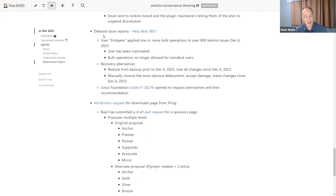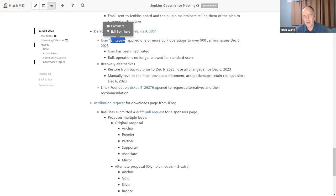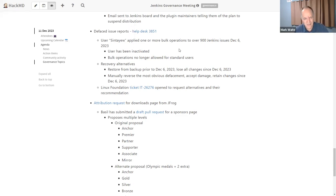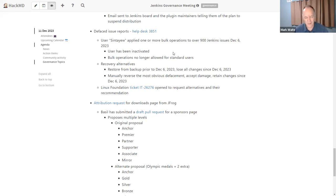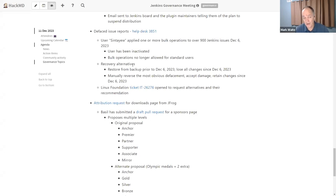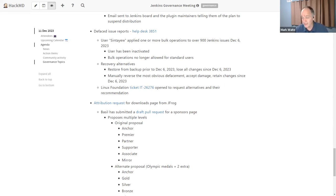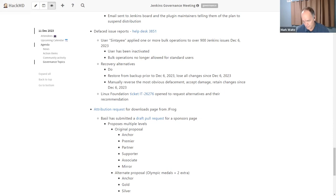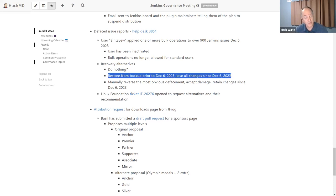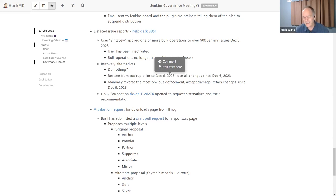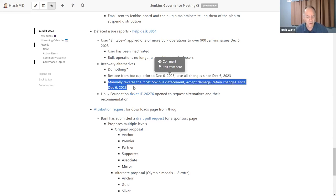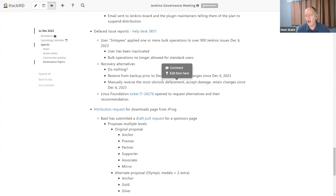Next one is one where I'm looking for opinions. We had an episode on Wednesday, May 6th, where a user applied bulk operations to 900 plus Jenkins issues. They assigned unsorted to those 900 plus issues. They put many labels on them, several other changes. The question to the board here is which of the recovery alternatives do we want to take? We could do nothing. We could ask Linux foundation to restore from backup prior and admit that we lose all the changes since then. Or we could attempt to manually reverse the most obvious things and accept that it's imperfect. Comments.